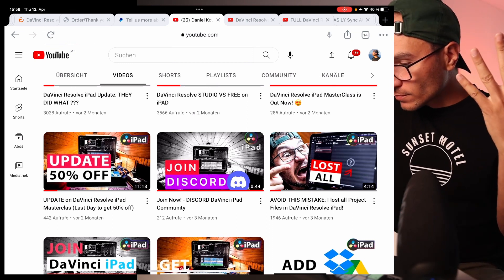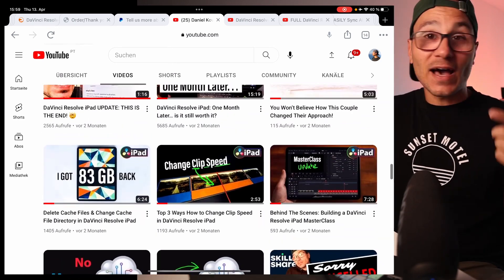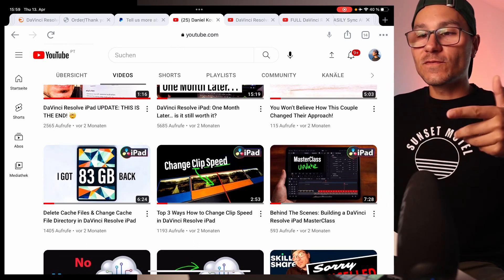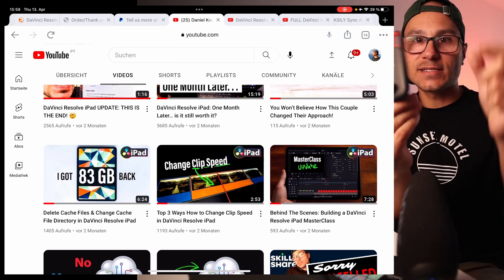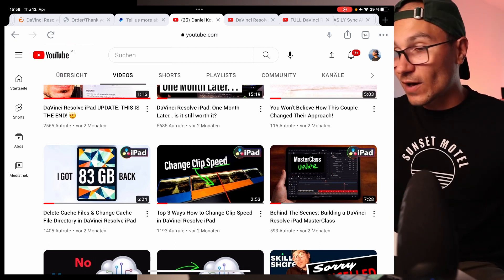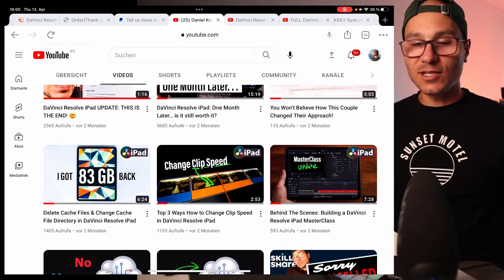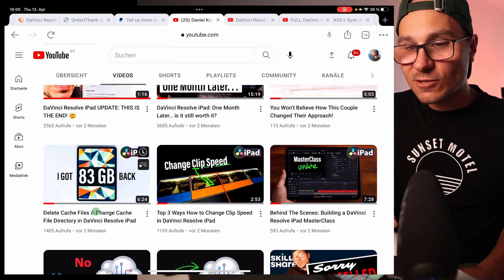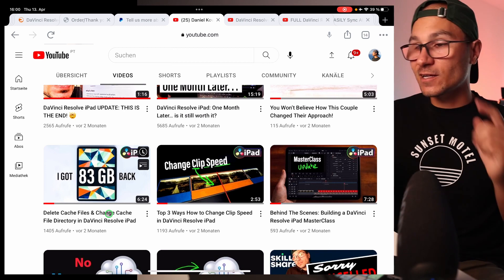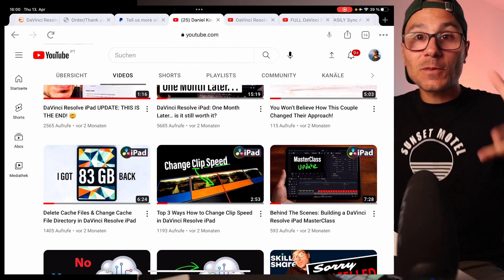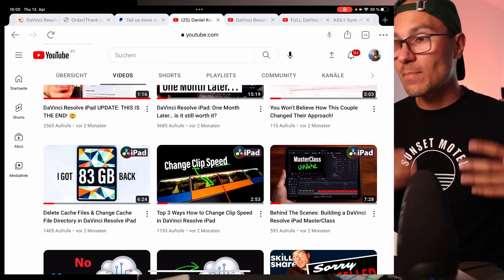Video number four is a question I get a lot. iPads are expensive — I only have the 11-inch iPad with 256GB, which is okay for editing. I'm also using an external SSD, so lots of my projects sit there and it works fine. But you will run into the issue that your iPad fills up with storage. In the video 'Delete Cache Files and Change Cache File Directory from DaVinci Resolve,' I show you how to put cache files onto your SSD or delete everything on your iPad, especially if you have less than 256GB.